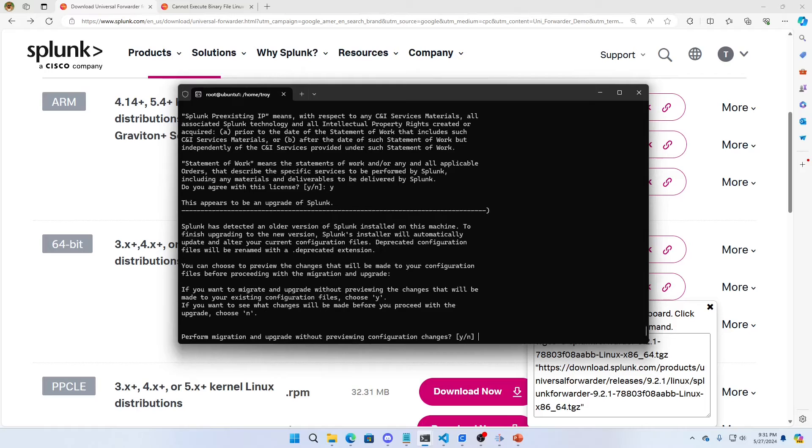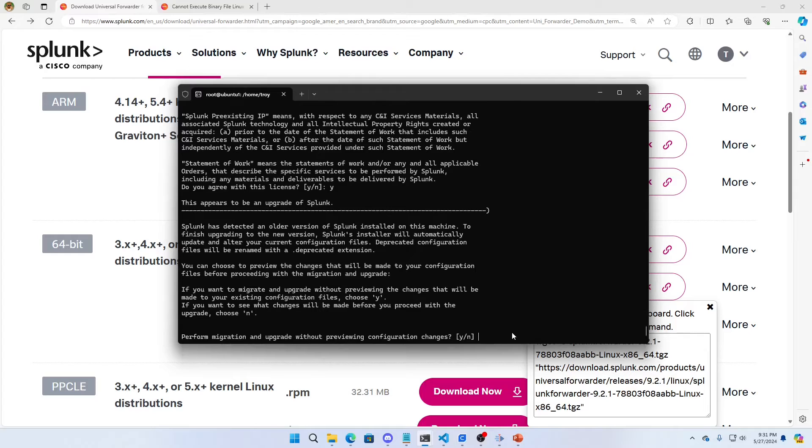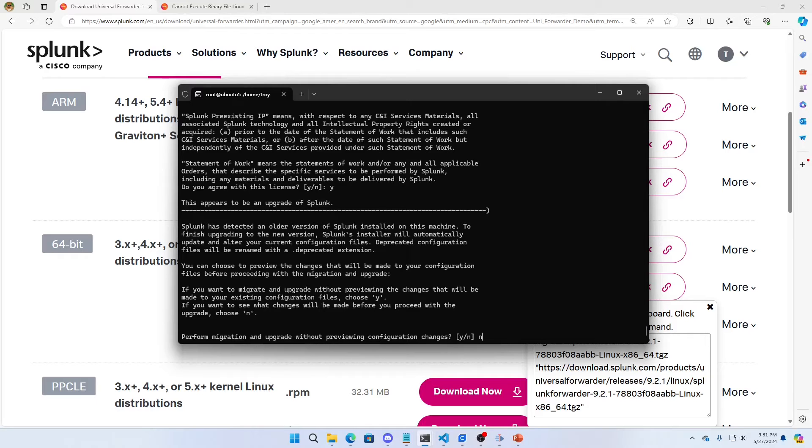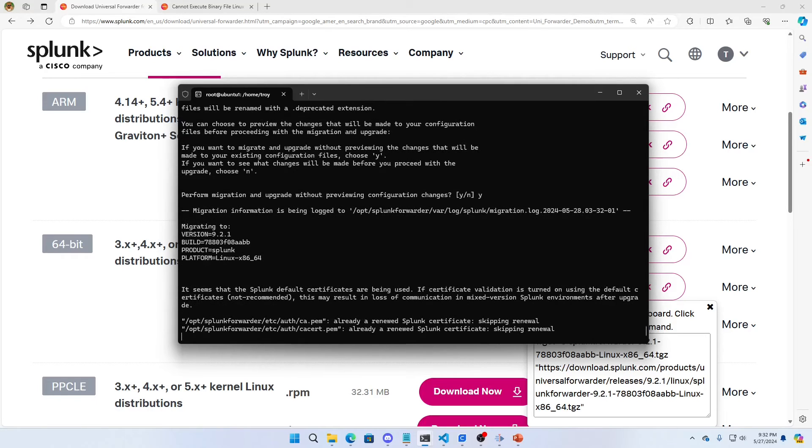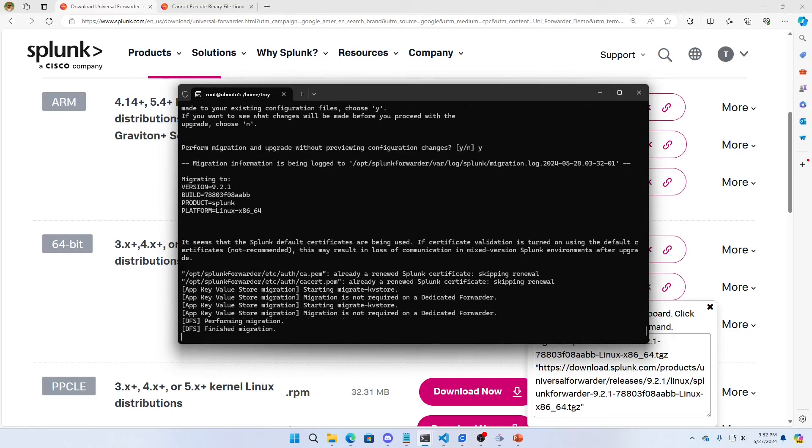Do I want to perform migration upgrades without previewing them? I'm good. I don't even know what the changes are. Hopefully you've read the documentation. You know what you're doing when you upgrade. So I'm going to say yes.